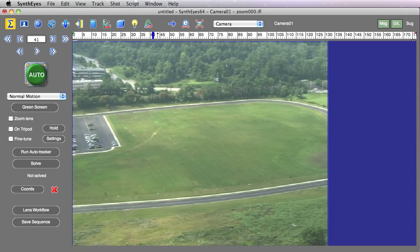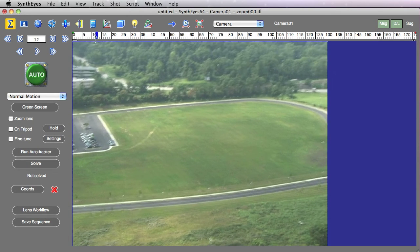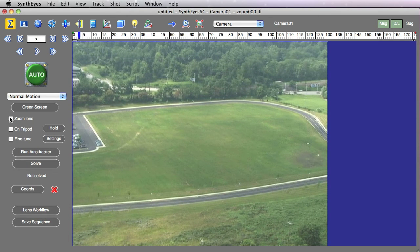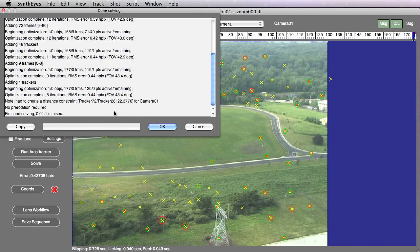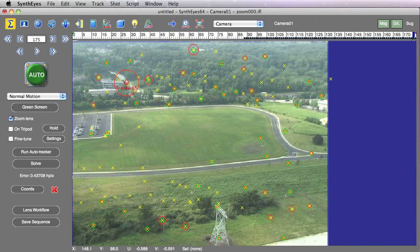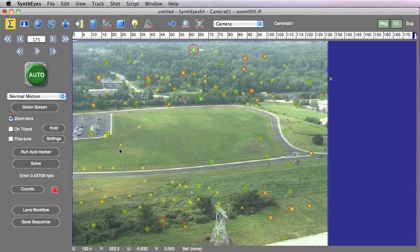The shot I have has a little snap zoom section in it, and I'm just going to do a quick auto track on it. There's one tracker on a car, so let's delete that one and we'll set up a coordinate system.